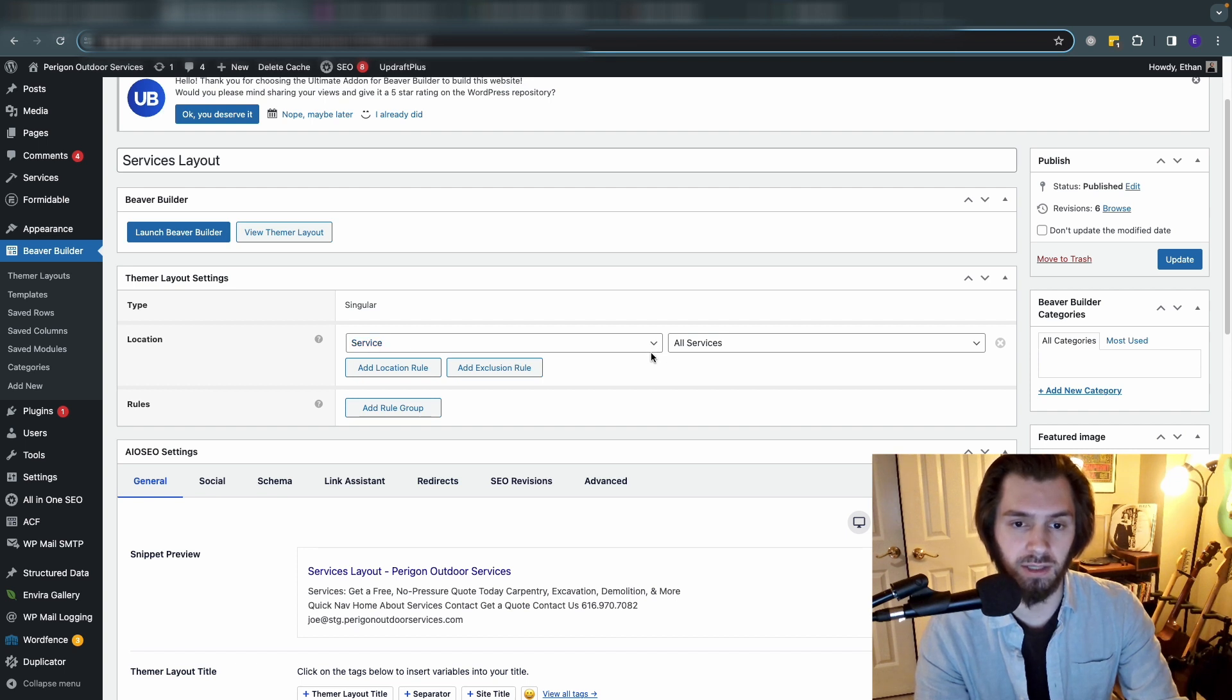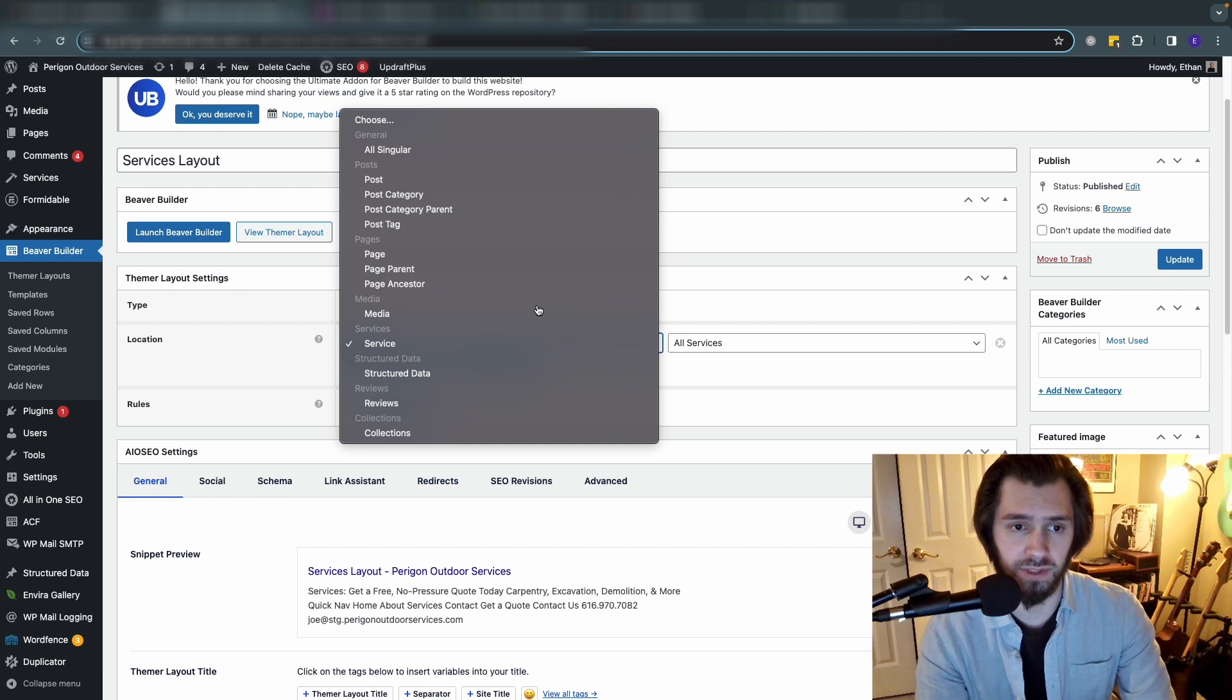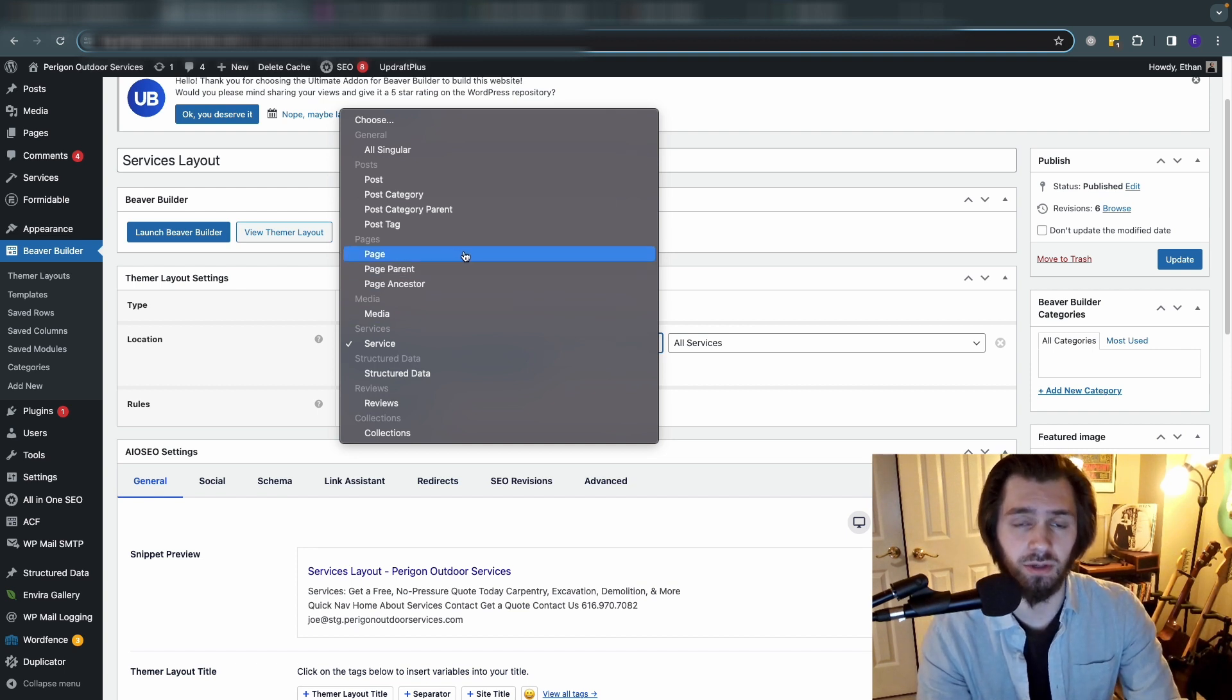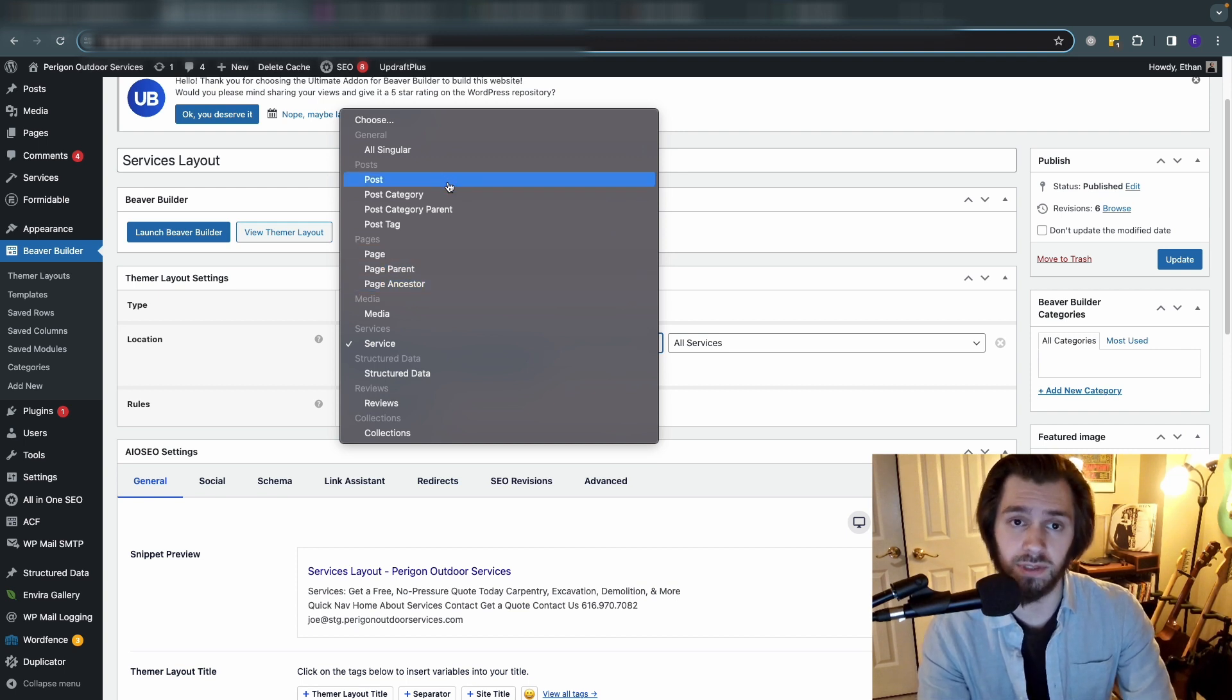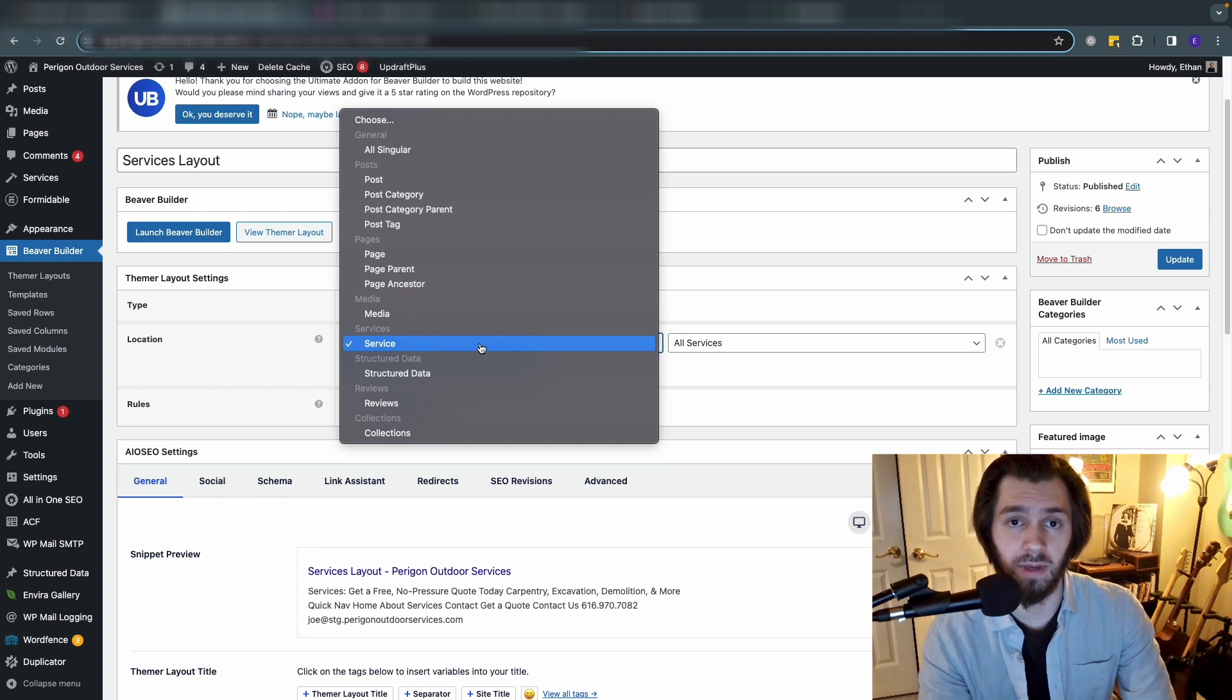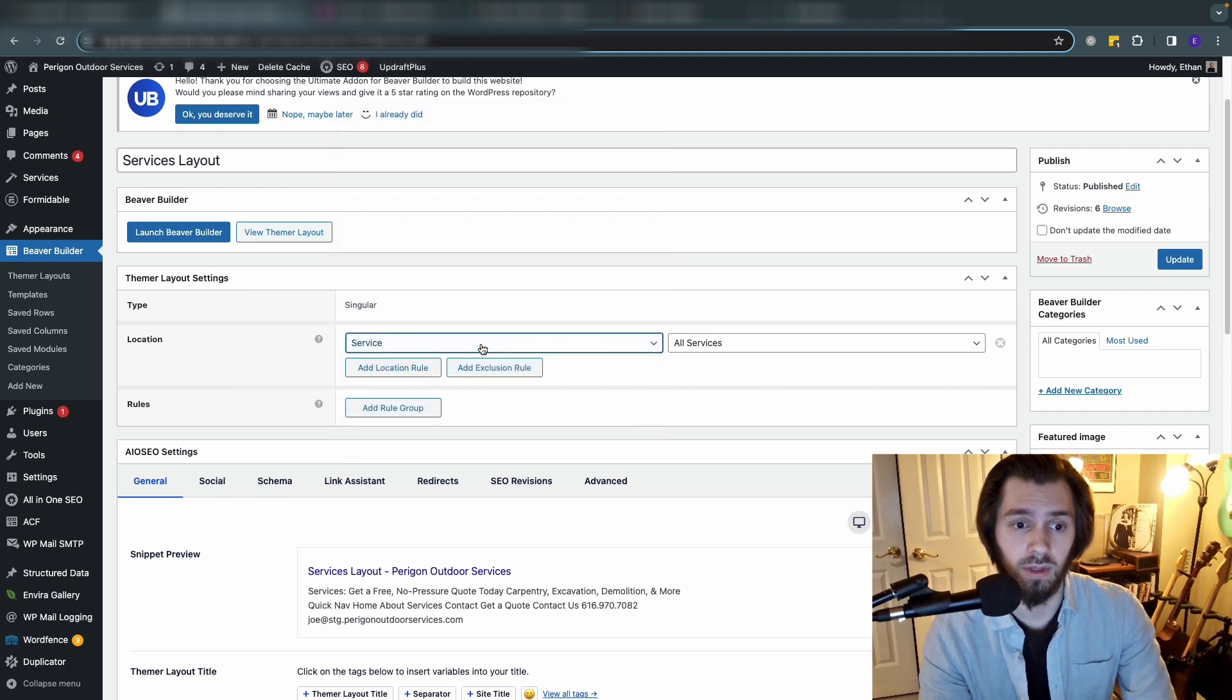Let's hop into the services layout and show you how it's configured. The location - when you click this drop down you'll see all the post types that you have on the site. So you can assign it to certain pages, parent pages, child pages, posts like a blog post, or in our case where we made the custom post type of services, you'll see those custom post types appear here as well.